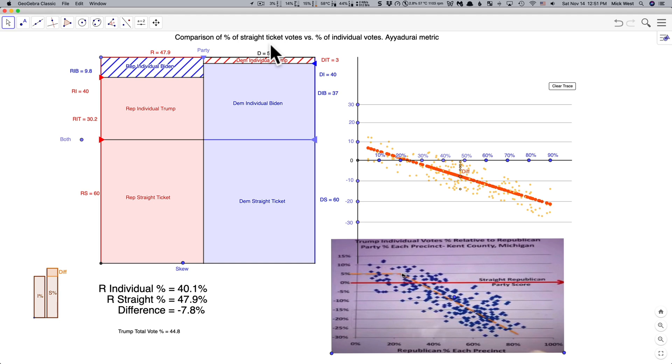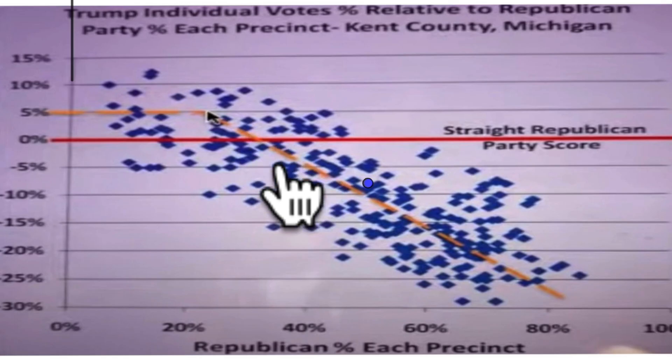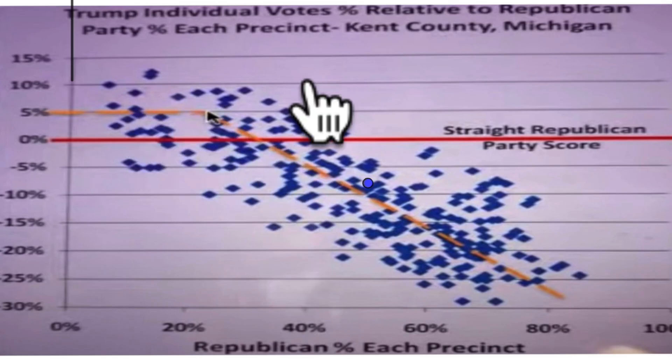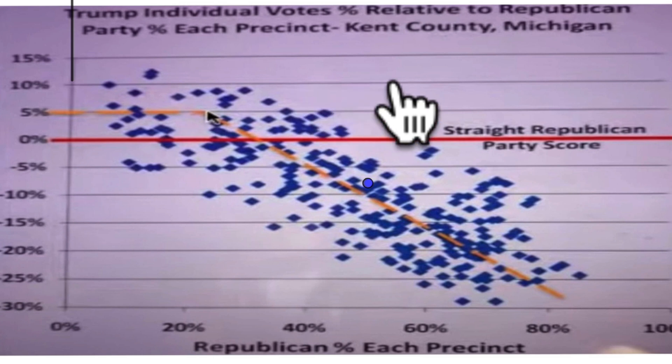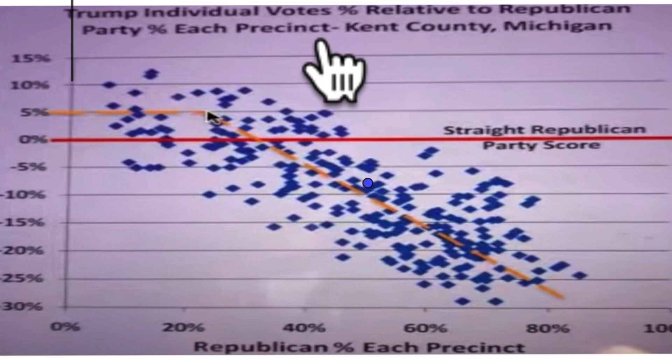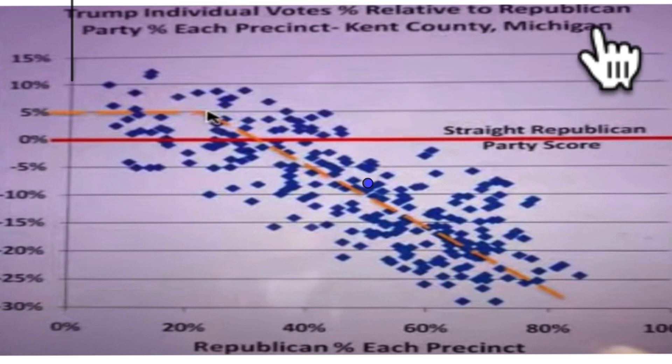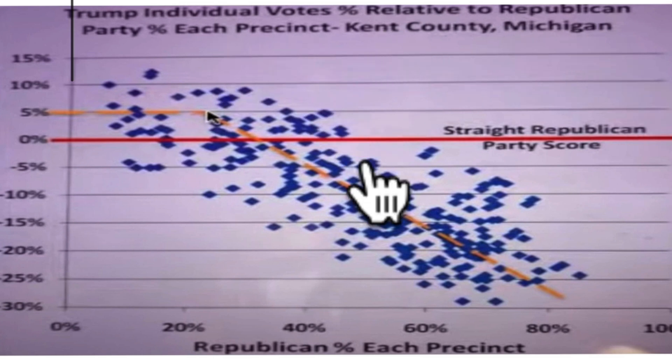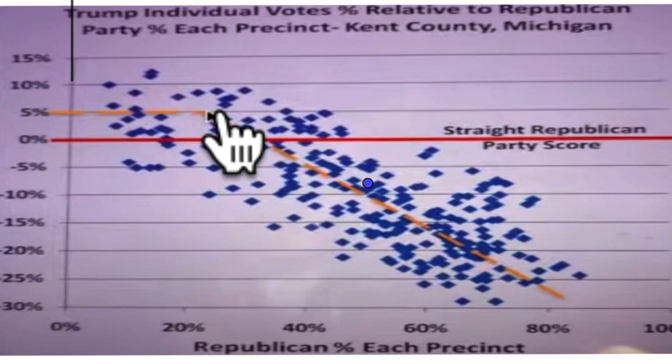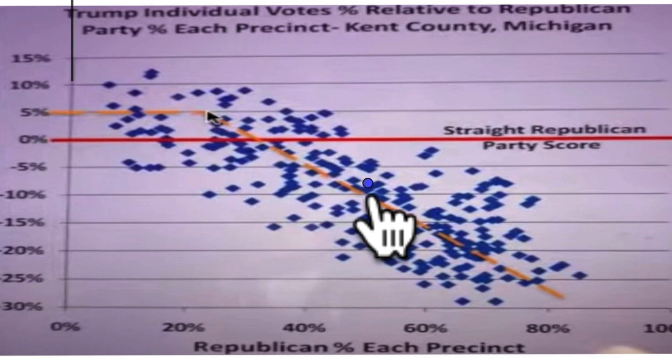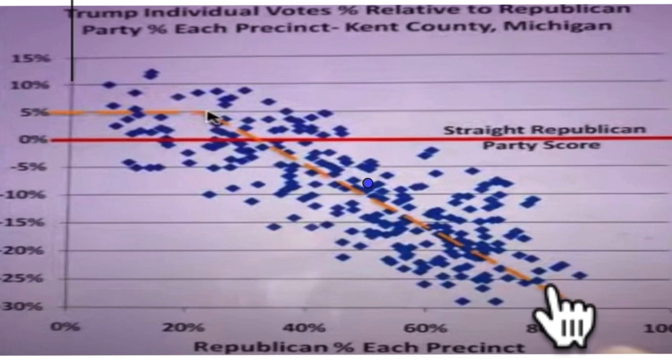So there's a video going around by Dr. Shiva Ayyadurai and in it he puts up this graph here and it's a metric of something that he plots based on the votes in Kent County, Michigan and is confused as to why this line slopes down.